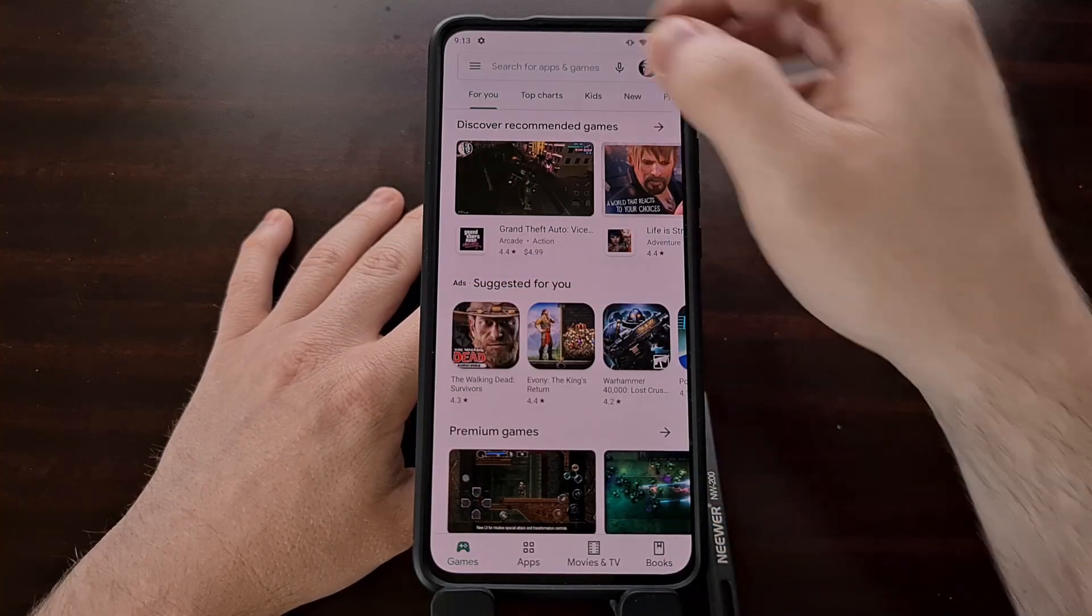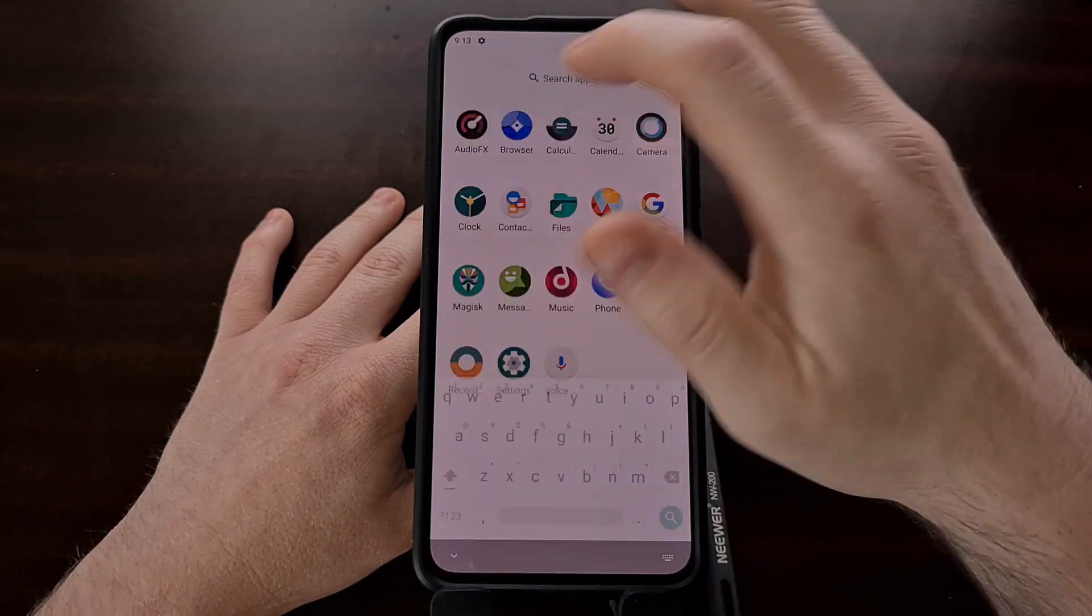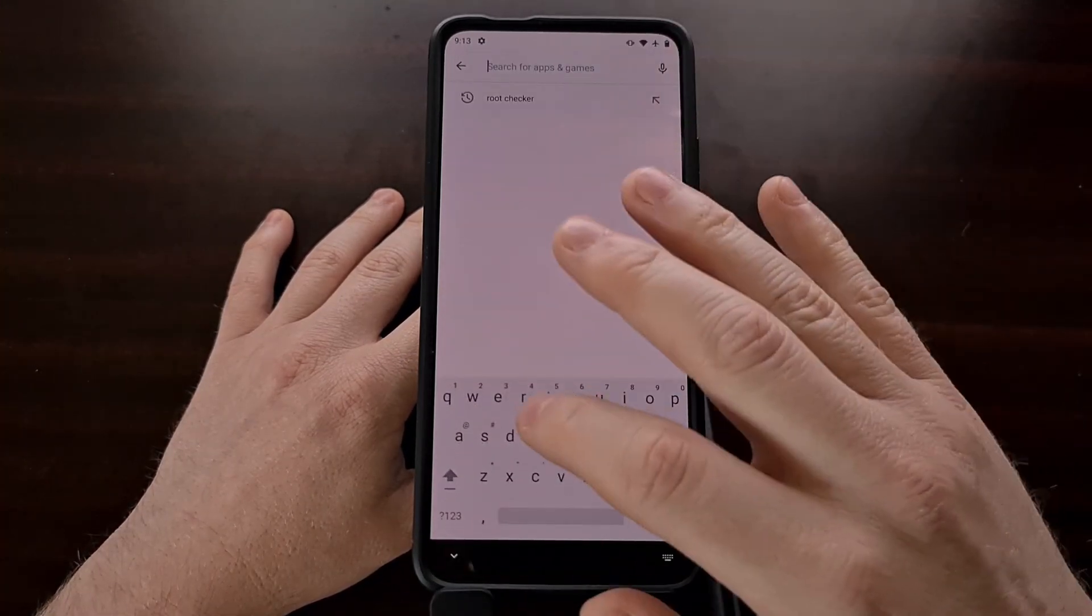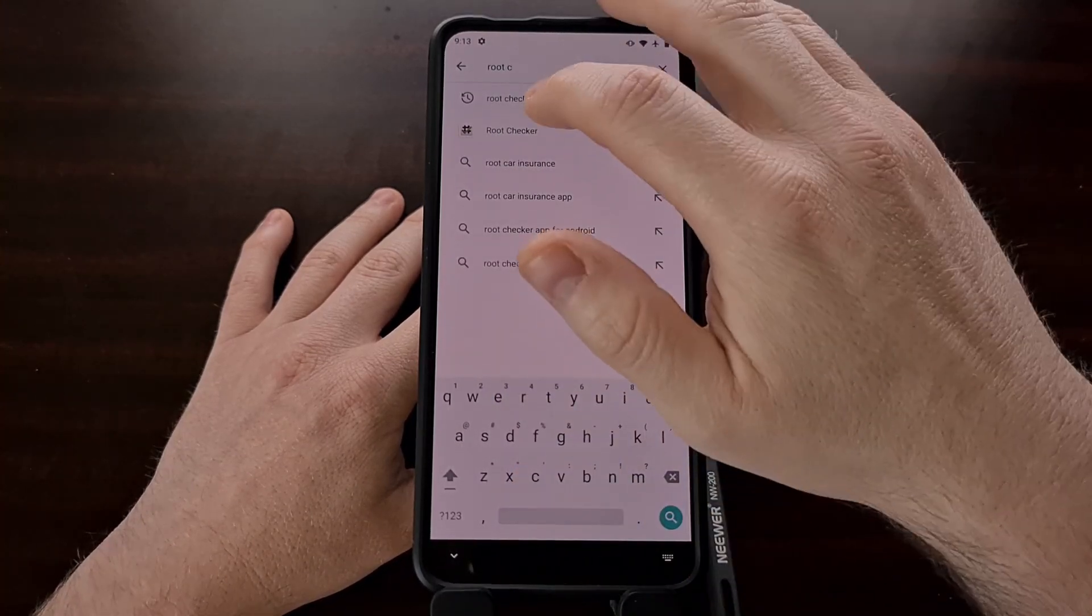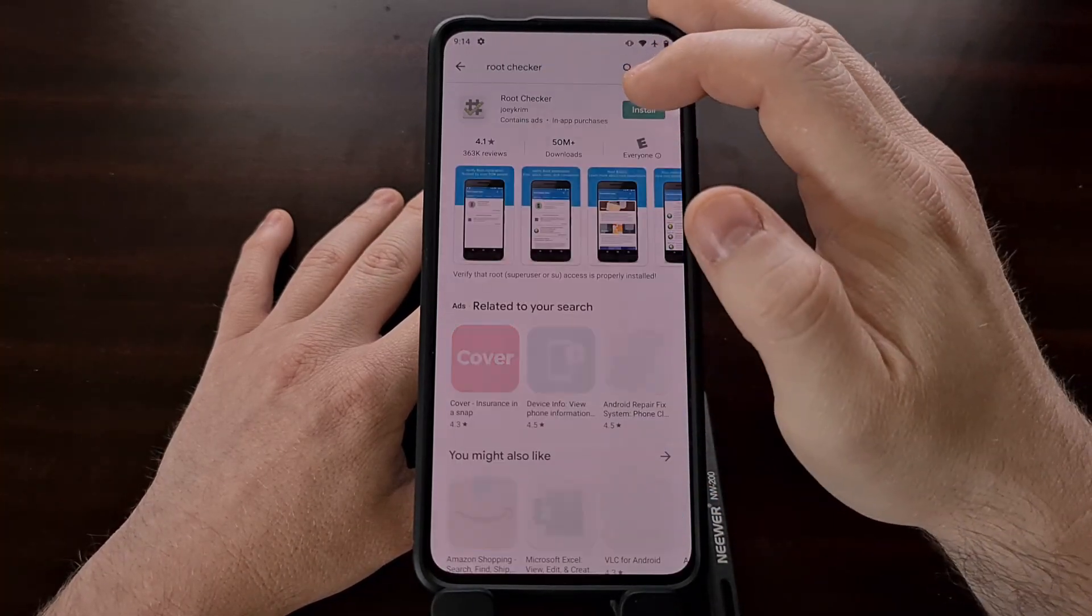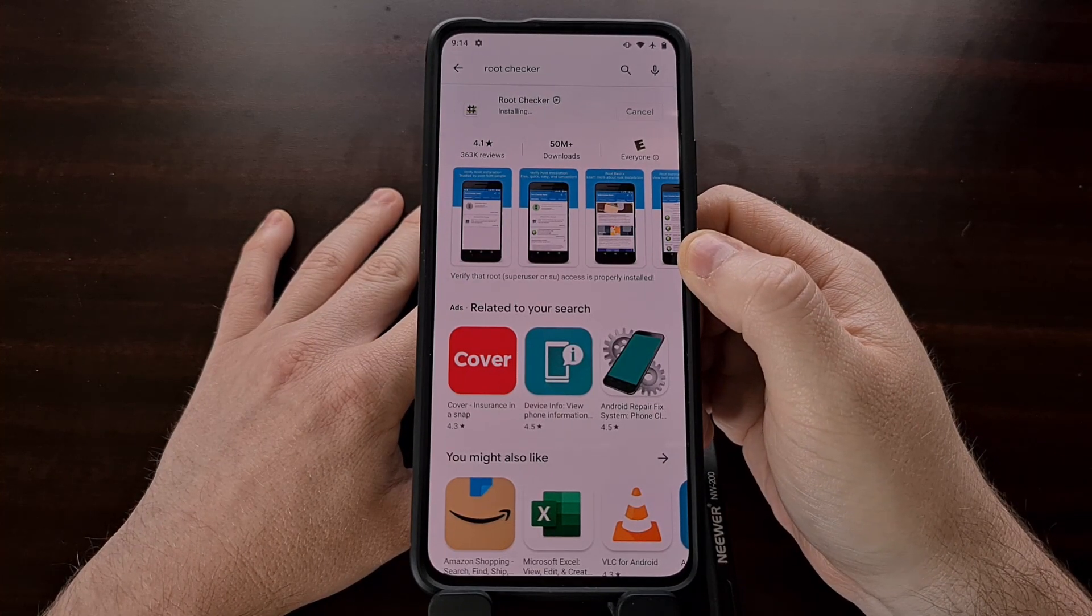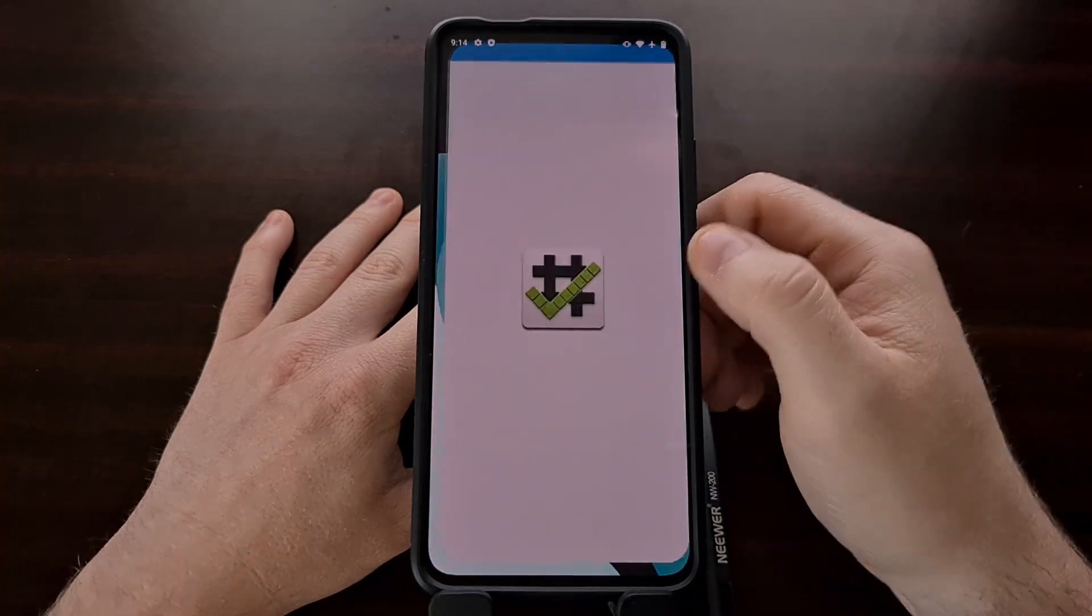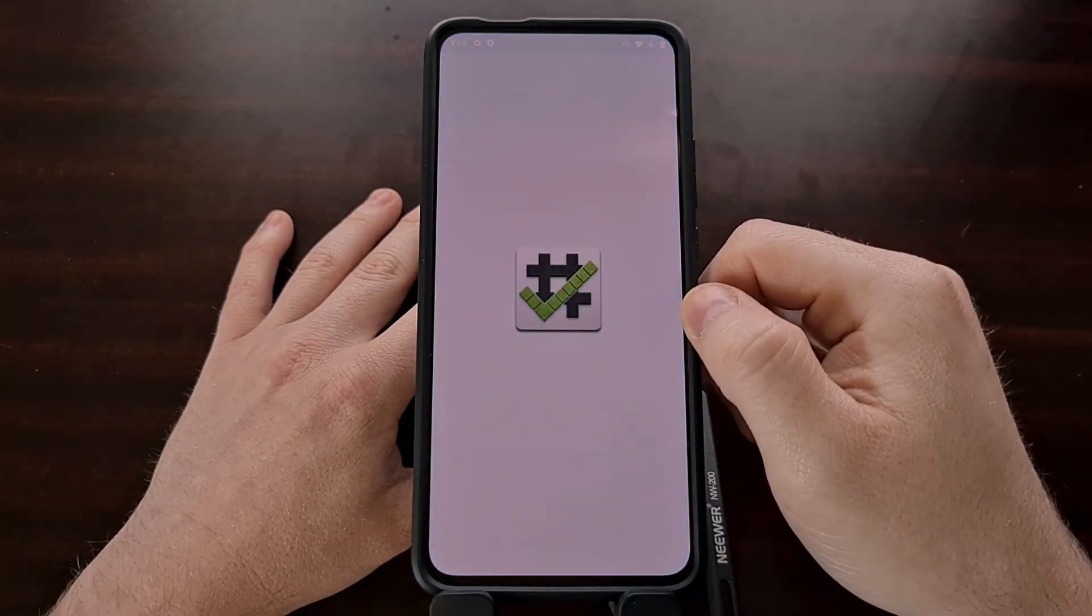And now that I've logged into my Google account, we can download a root checker app and just double check to make sure root has been installed properly.